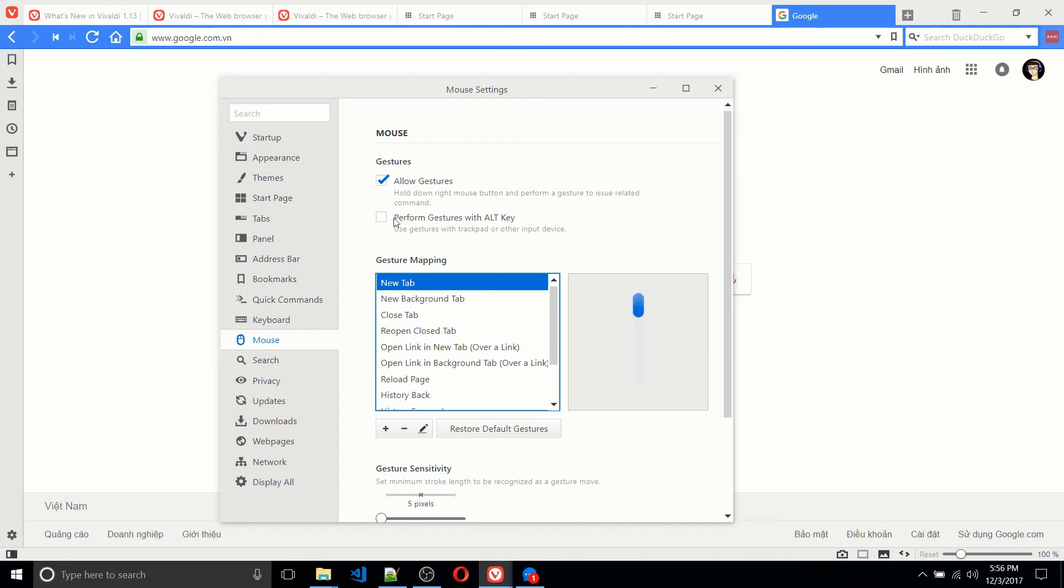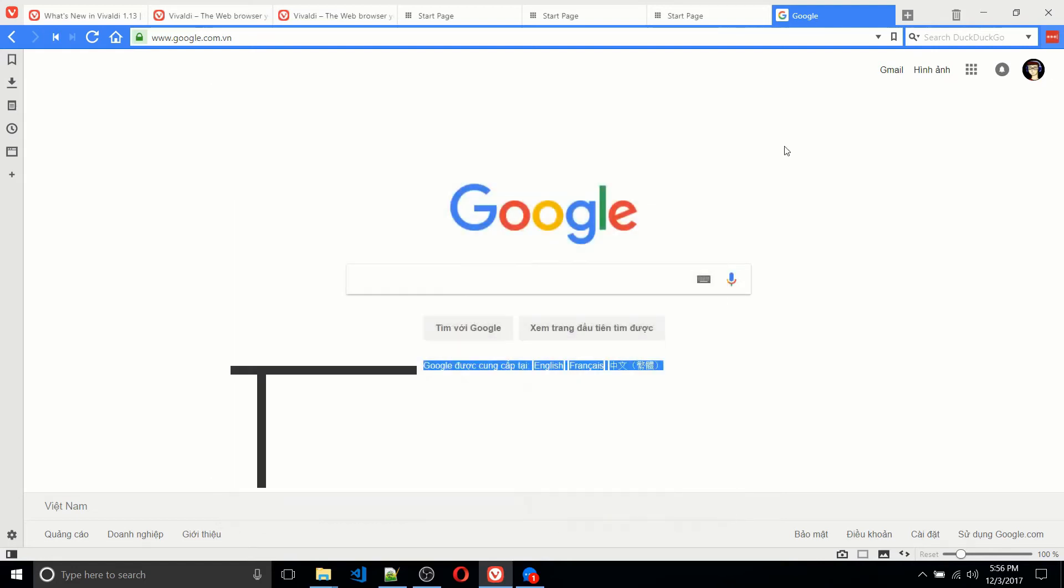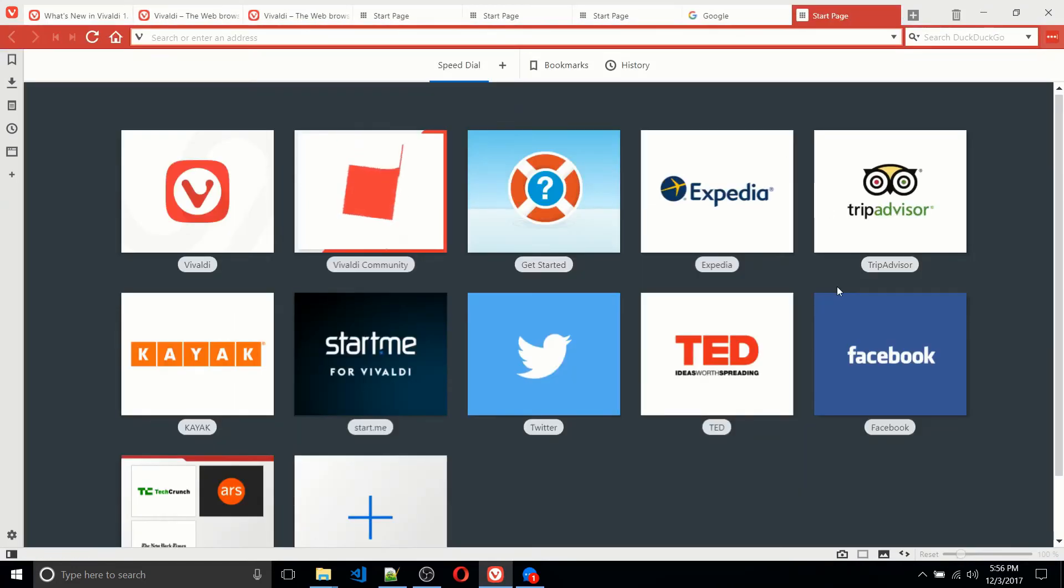So let's actually go ahead and test that out right now. So allow gestures is out of the box. You hold down the right mouse button and you perform a gesture. So let's do that and open a page. And wow, pretty simple.